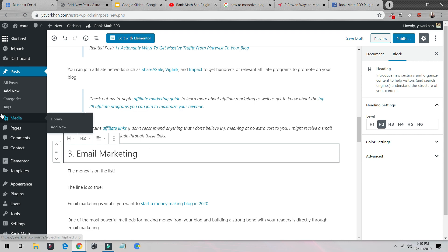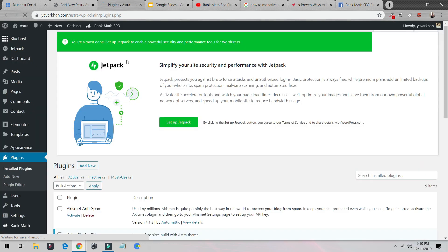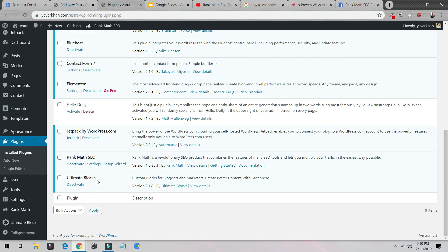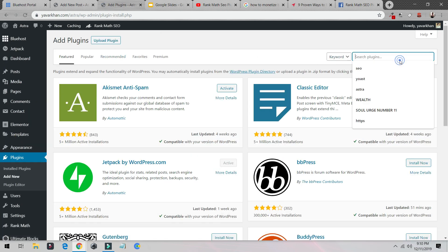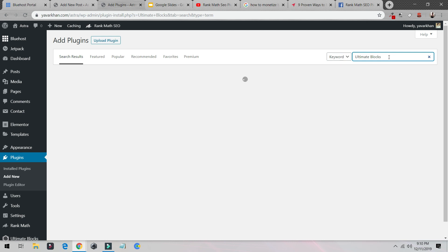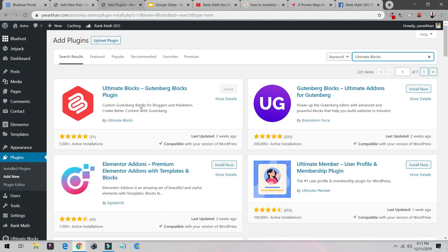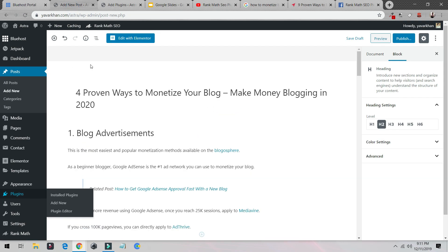There's a really important plugin you need to install. Go to Plugins, and this is the plugin I just installed — Ultimate Blocks. If you search under Plugins > Add New for 'Ultimate Blocks', you'll find the Ultimate Blocks Gutenberg blocks plugin. You have to install this.